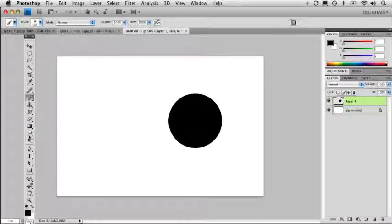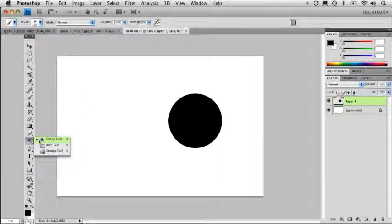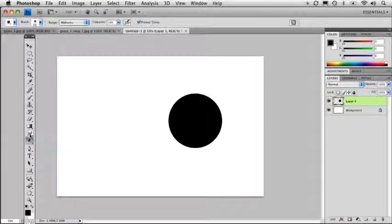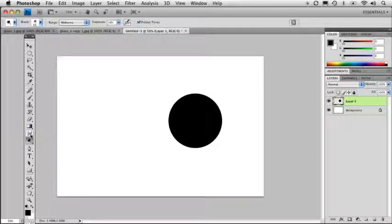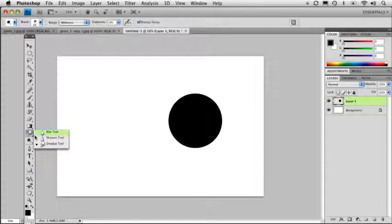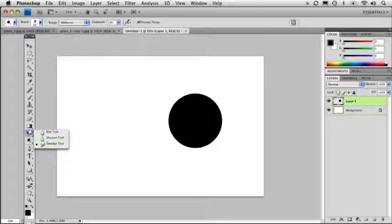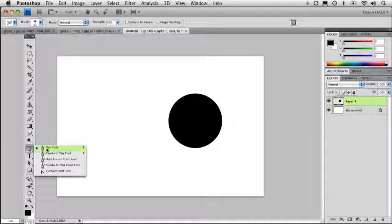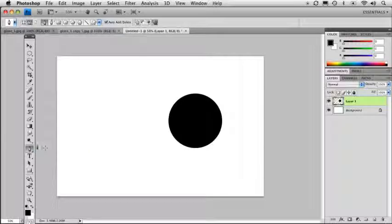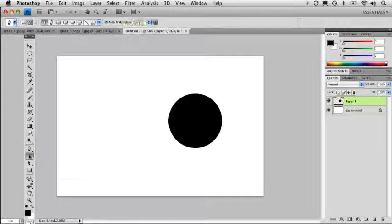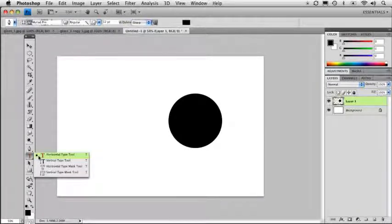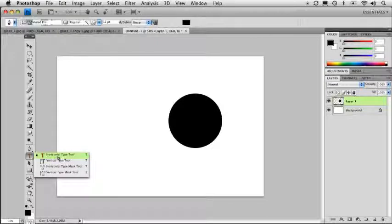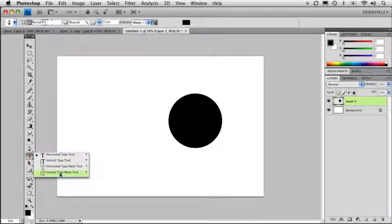And moving on down the list here, we've got our dodge and burn tools for adjusting photographs. Blur, sharpen, smudge tools. The pen tool is a very good tool for generating selections. Of course, the text tool, and you've got various text tools. Your standard horizontal type tool, vertical type, and horizontal and vertical mask tools.